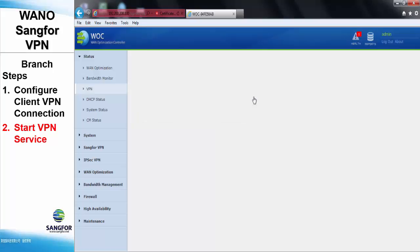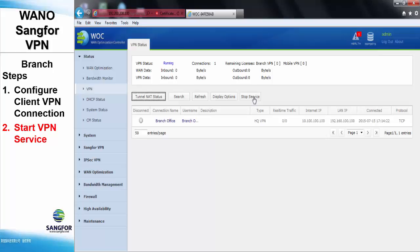We can see here the connection now is up, and the VPN connection is already connected between the HQ and the branch office.